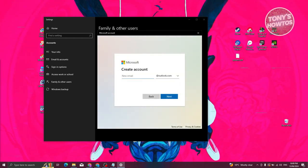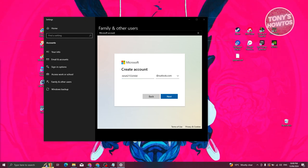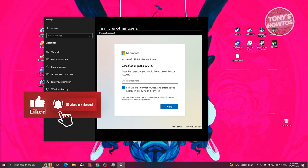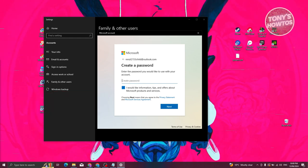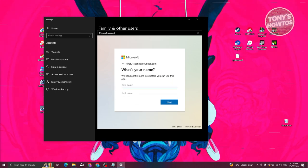Now we need to specify the account details. Enter a new email address — you can use Outlook.com or Hotmail.com. As an example, enter an email and click Next. Then enter a password for the account. Keep this private and don't share it. You can also opt in or out of Microsoft tips and offers.